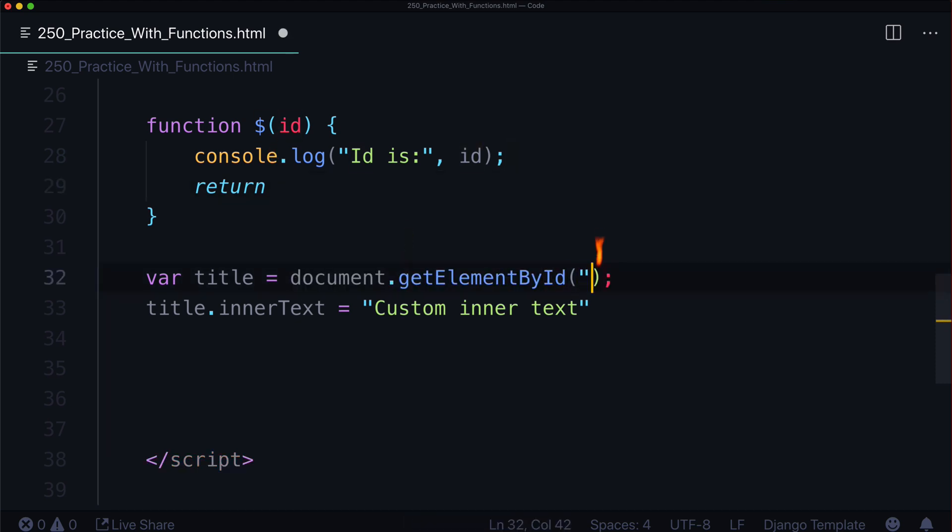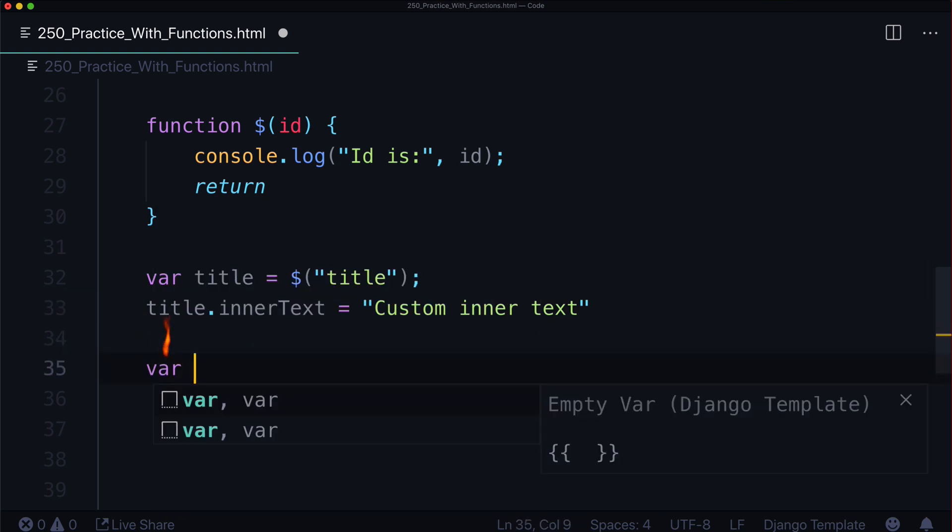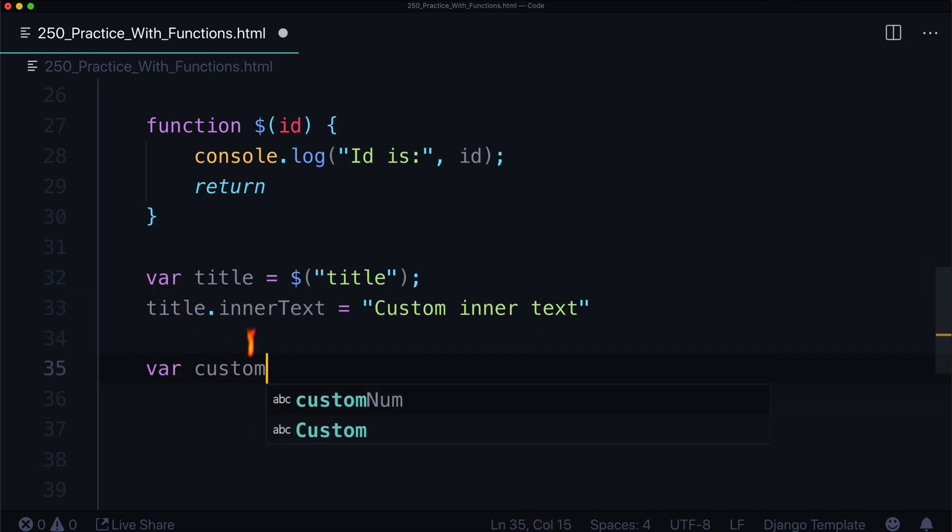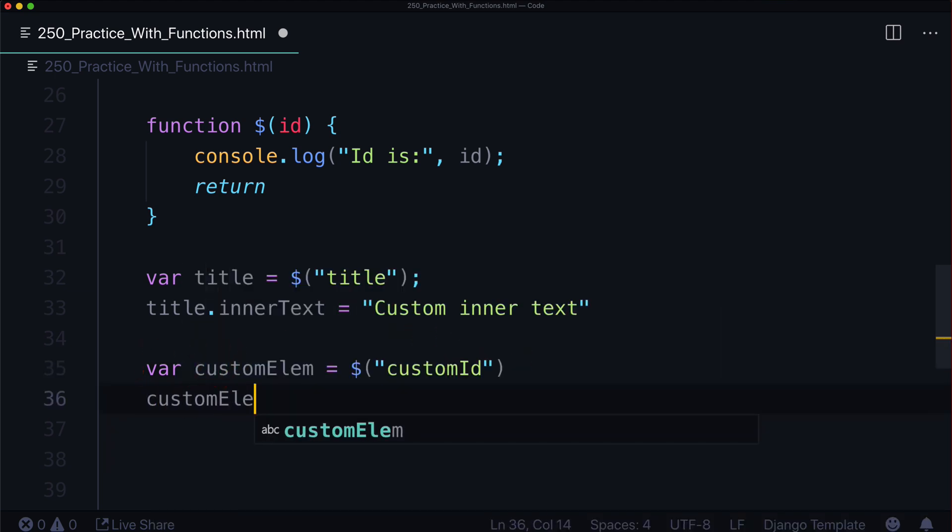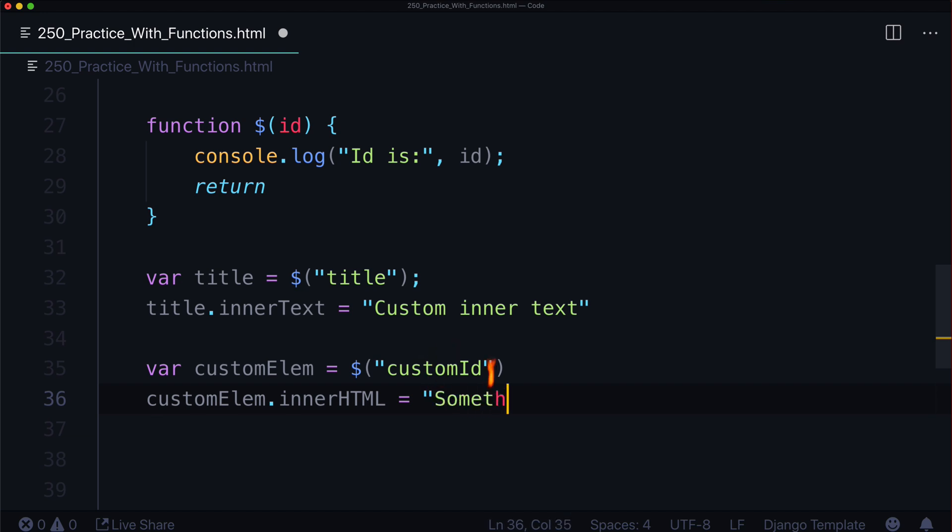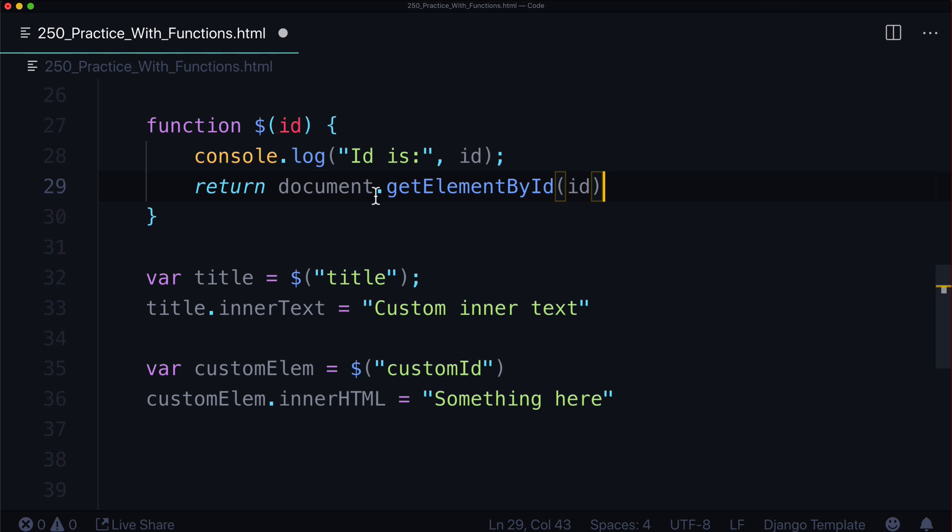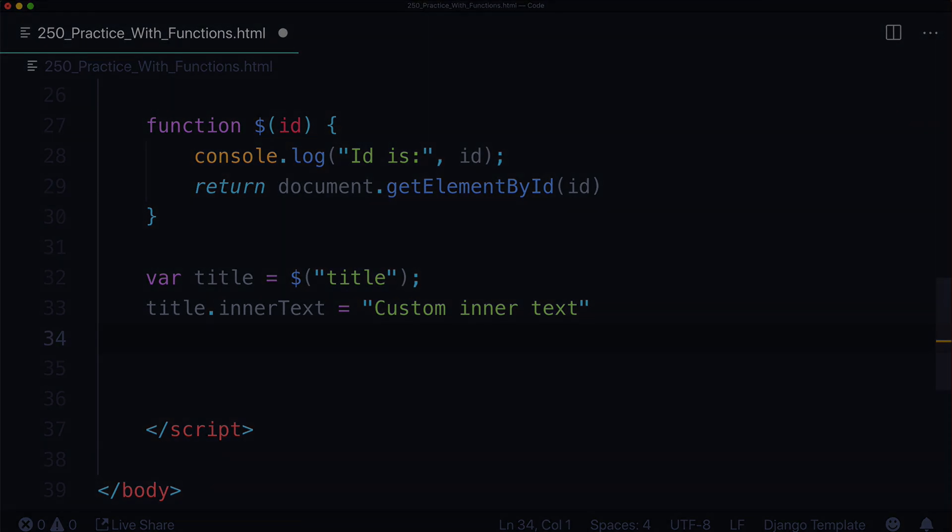What this is doing is saying, get the element by its ID of title. Matches up here. Store that in a variable with your return statements. That's what we did. We stored it in a variable called title. And then we can use that. It's the exact same as doing this only. Now you're writing a lot less. And if you ever wanted to create another one, you could always do var customElement, whatever your element is, is equal to dollar sign customID. And then customElement.innerHTML is equal to something here. You could do something like that. And now you're shortcutting it. Now you're not writing document.getElementById, parentheses, whatever your ID is, over and over again. You're just writing dollar sign. So it's a nice way of shortcutting that.